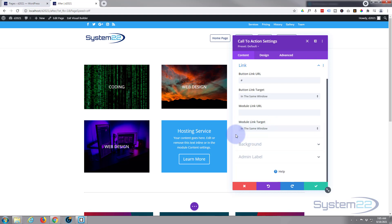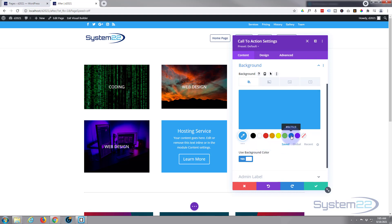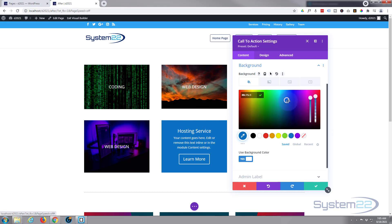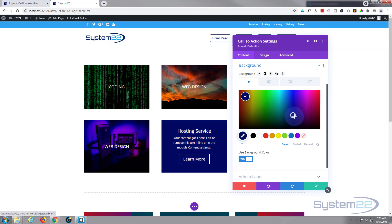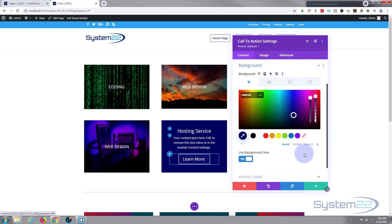Let's just change that background color. Let's give it a dark blue perhaps. Drag this down a little bit color-wise. There we go, that'll do fine for me. Great.